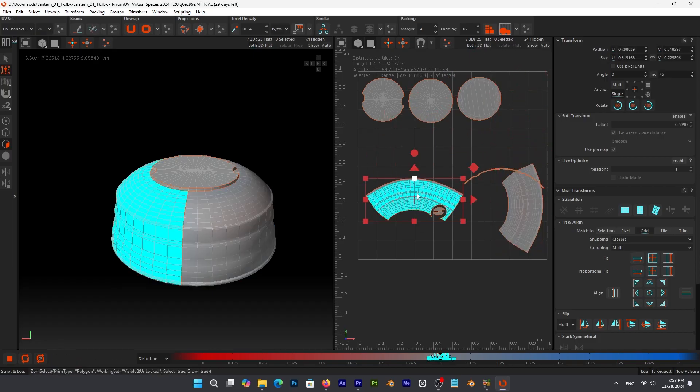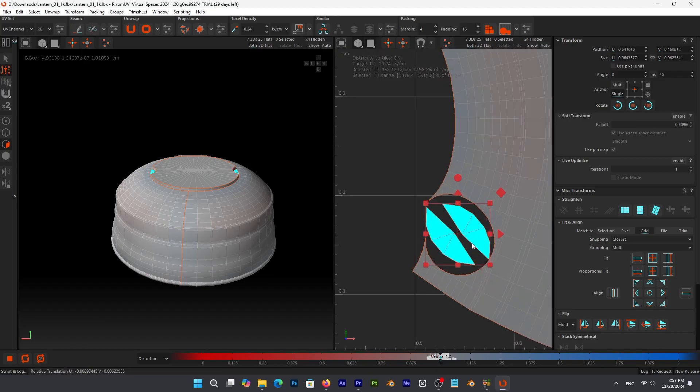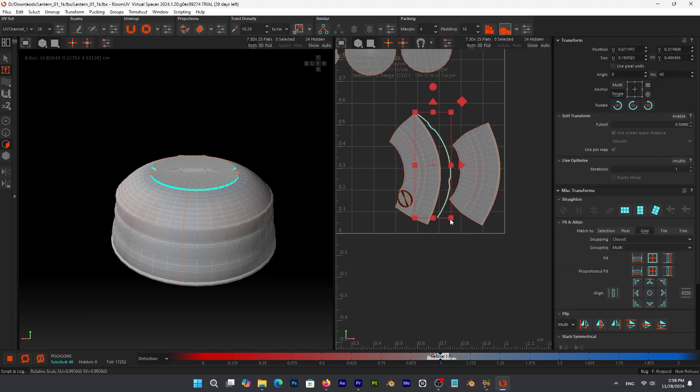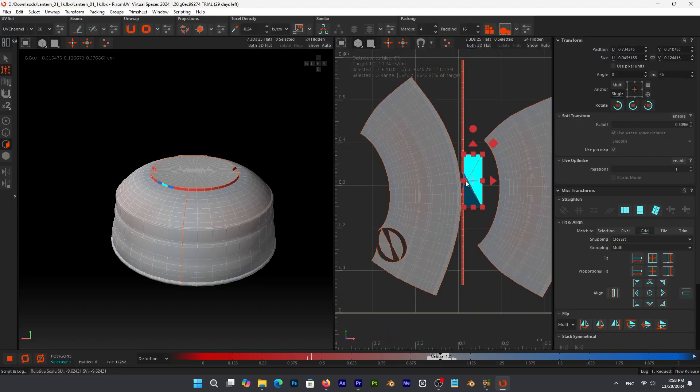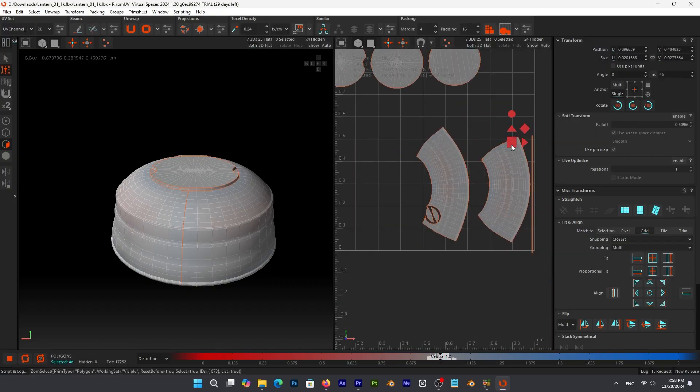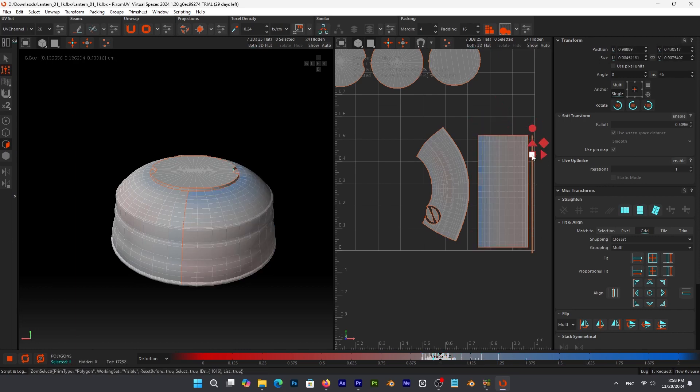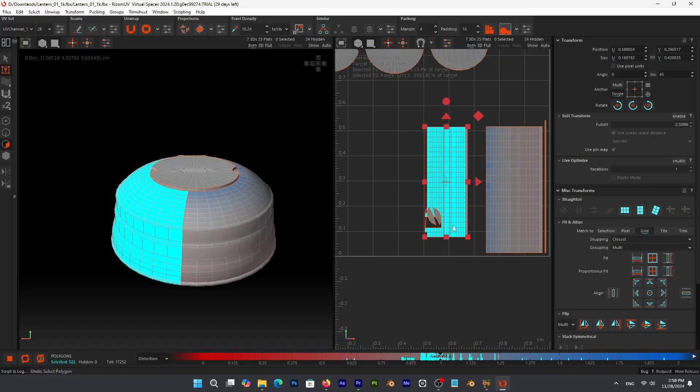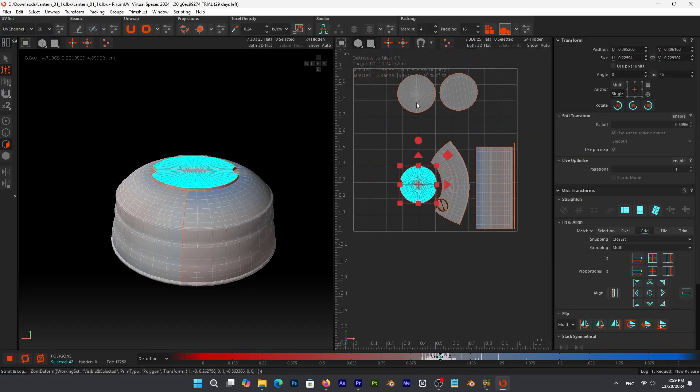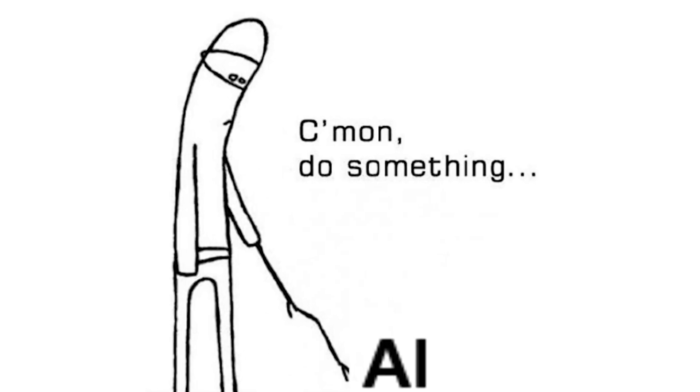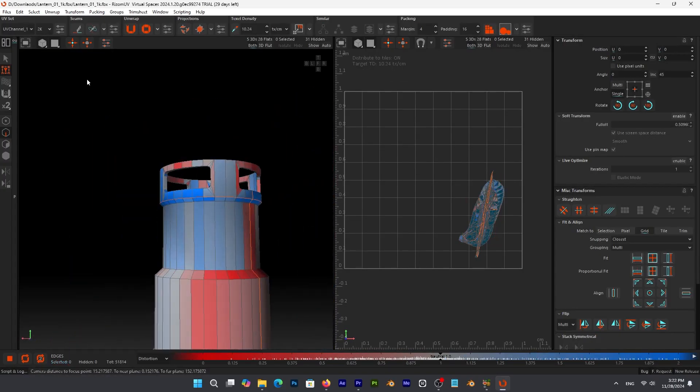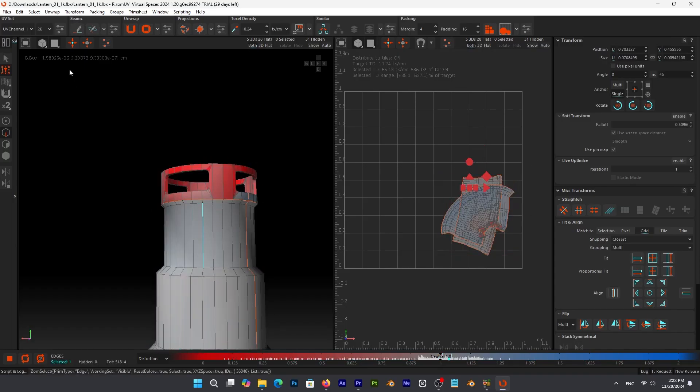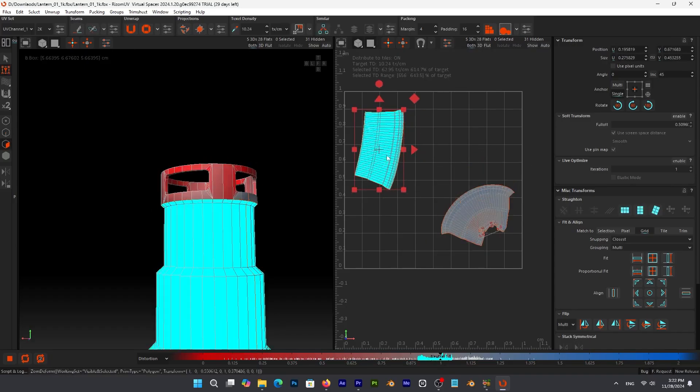RizomUV actually has been around for several years, and it was specifically created to address all the headaches that come with dealing with UV unwrapping and UV mapping. Thus, streamlining the process, making it possible to handle any type of workflow and integrate it into any project. When it comes to UV mapping, I don't like to do anything except hit a button and be done. At least, this is what I hope for. And I think most artists can get behind that.